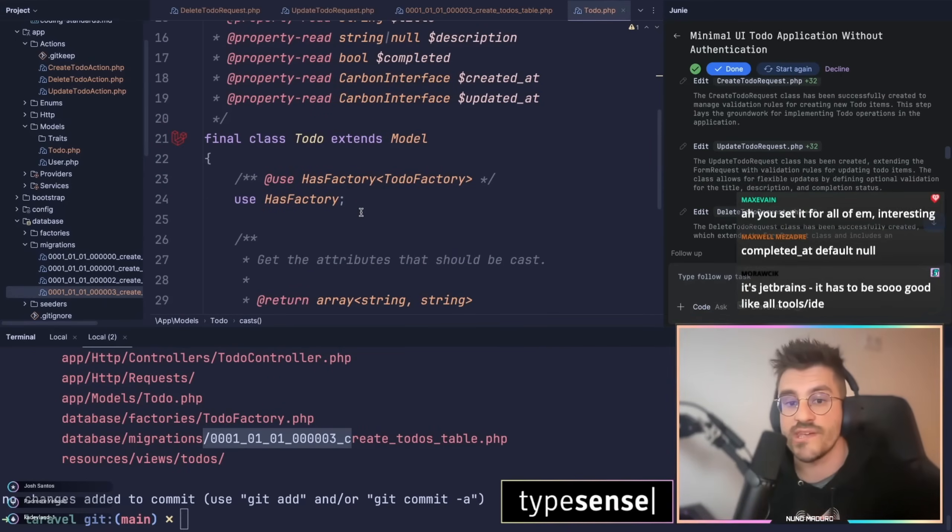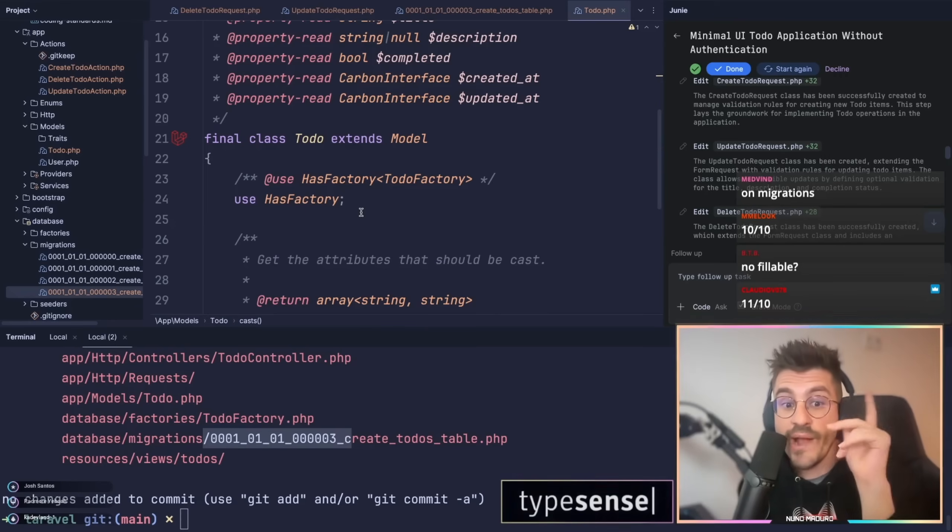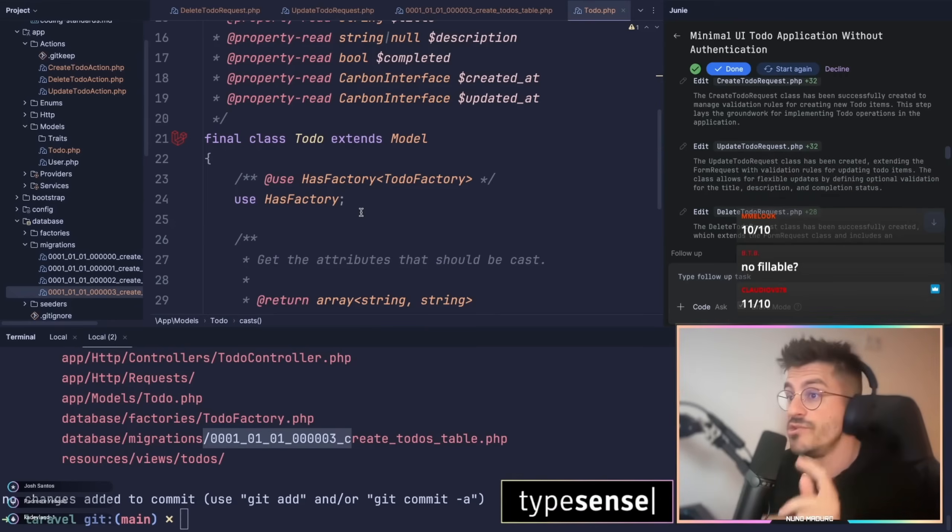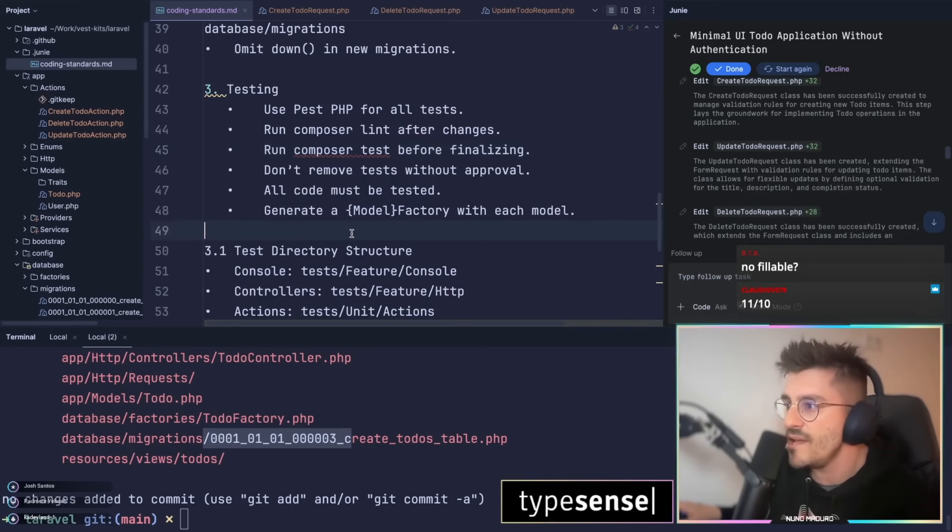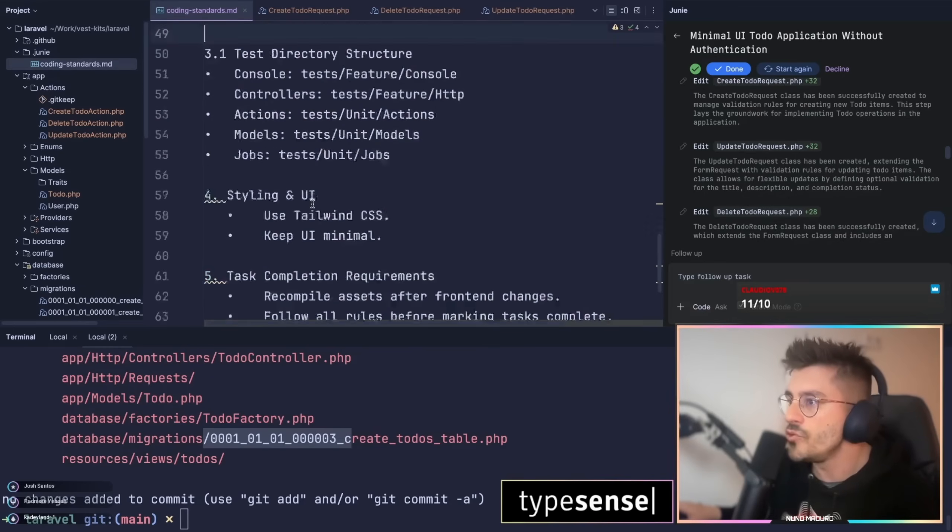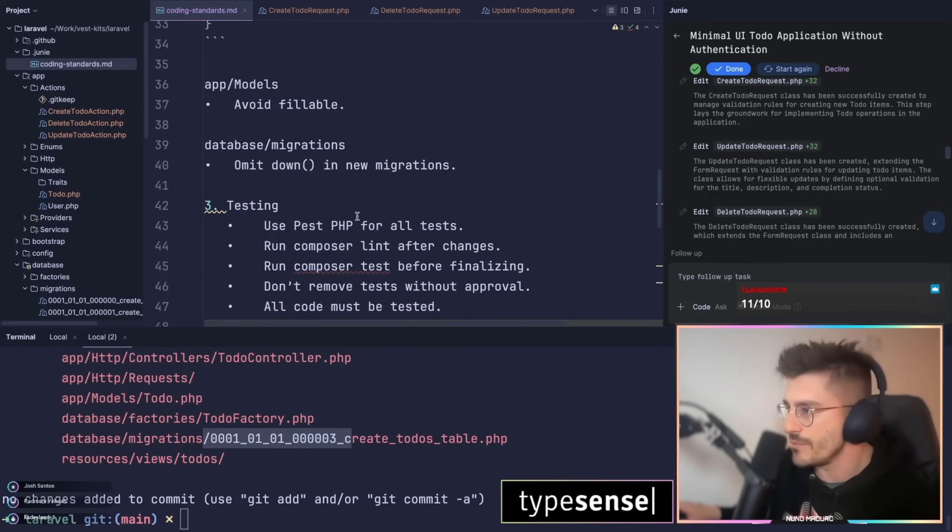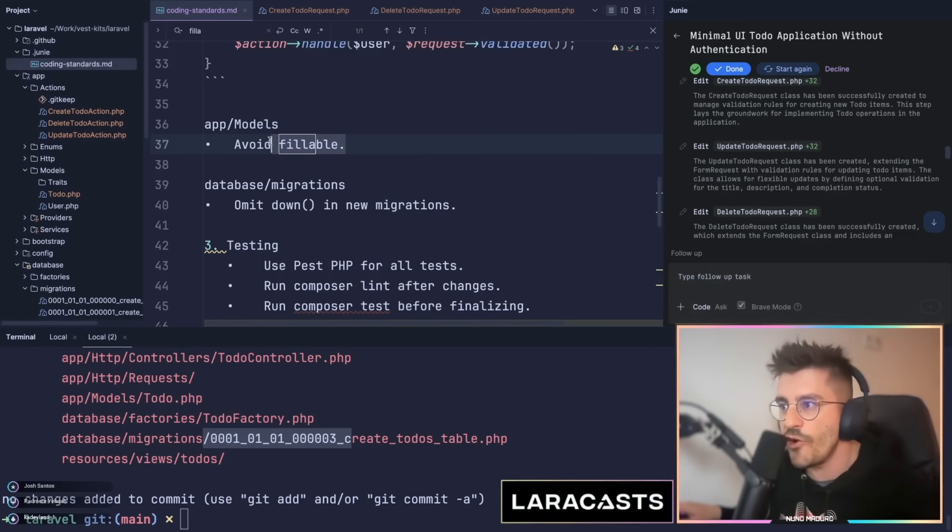What do you think chat? No fillable because I don't want fillables, dude. Literally on my coding standards.md, I told Juni do not use fillables somewhere. Here we go, avoid fillables.